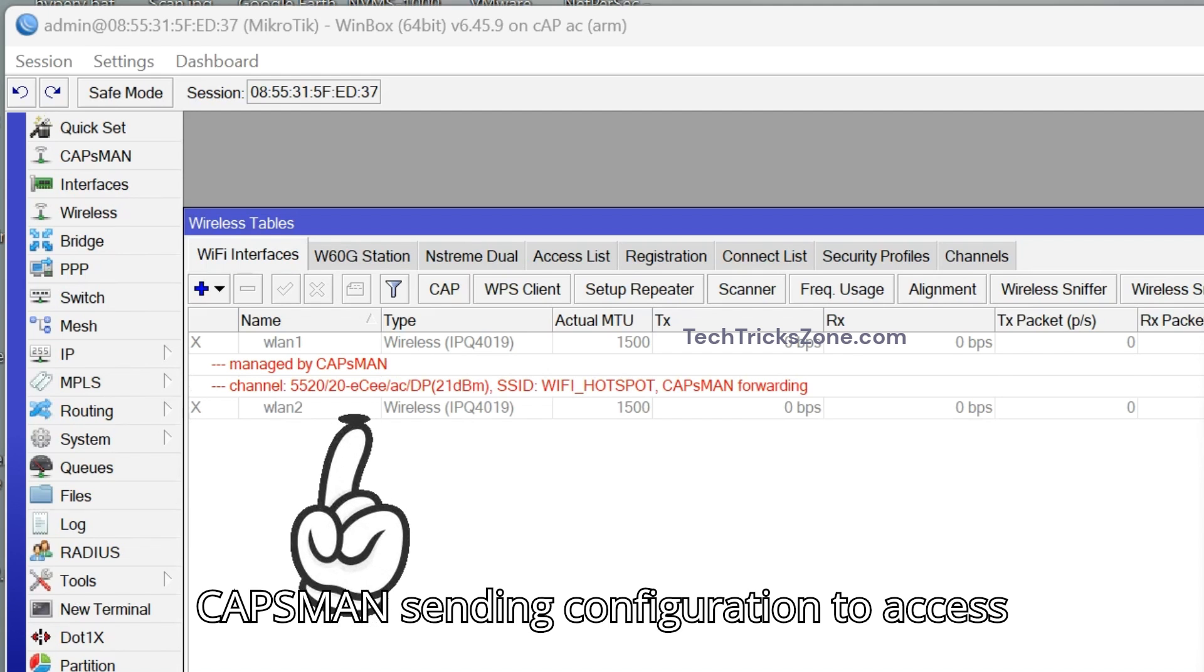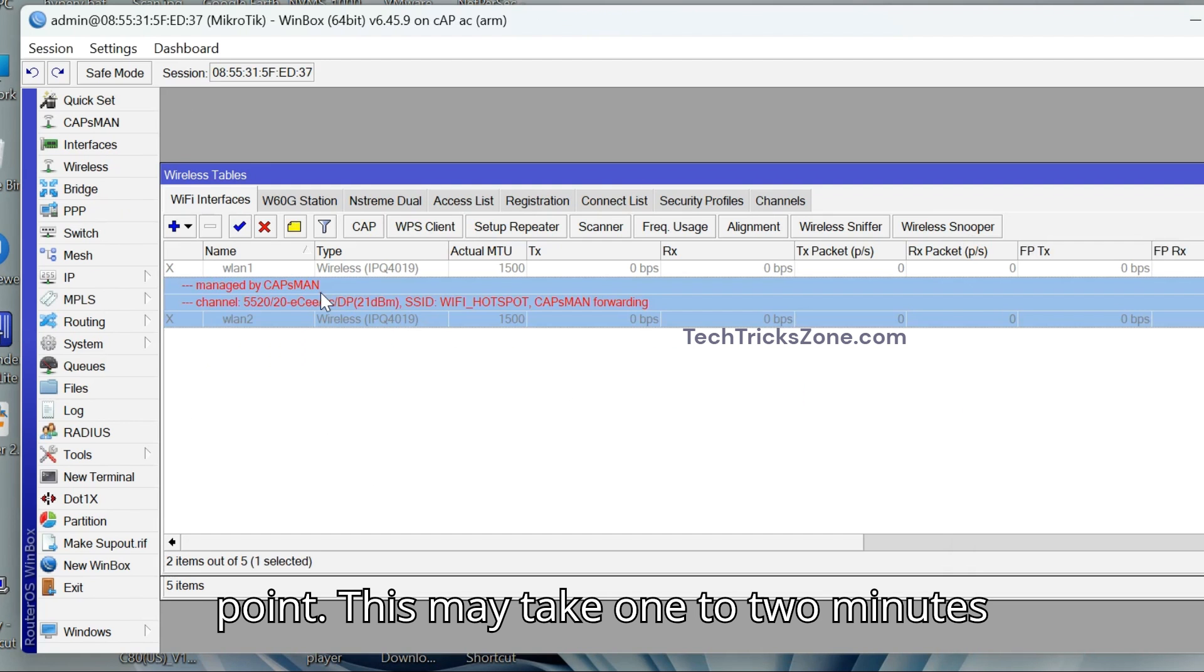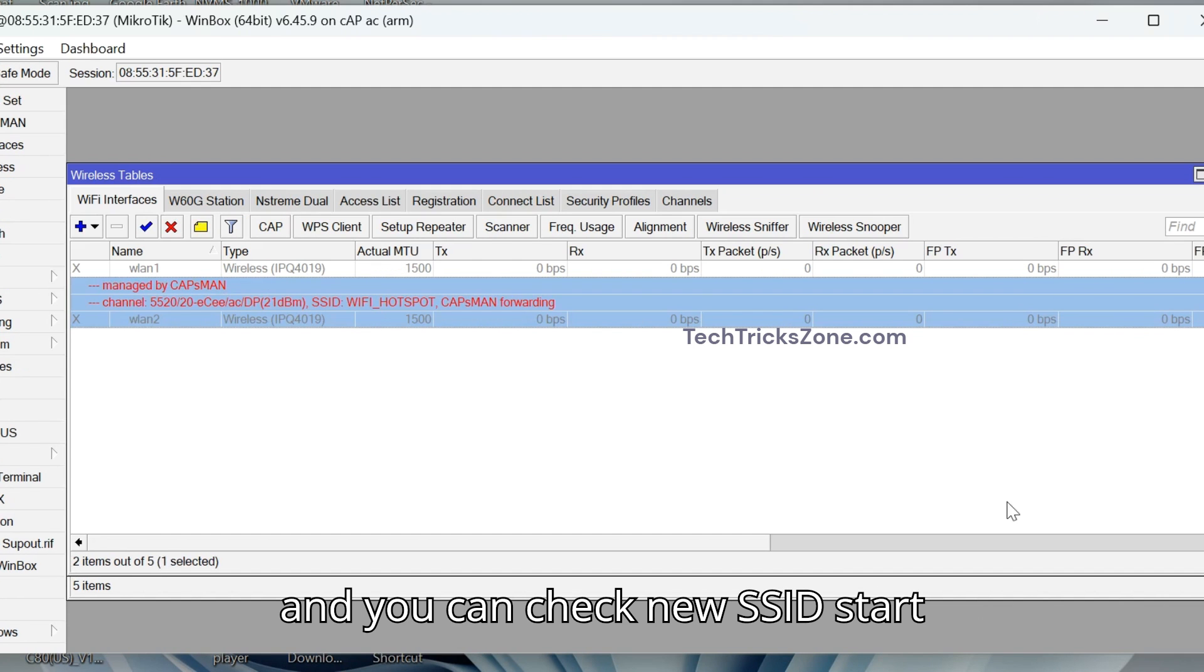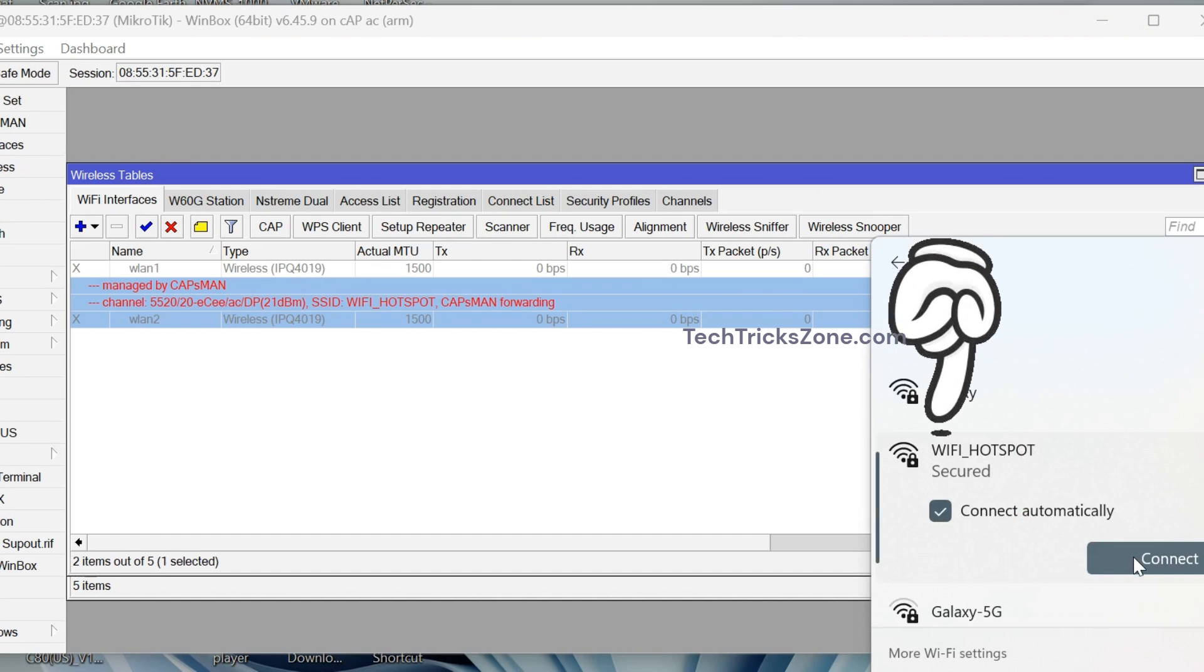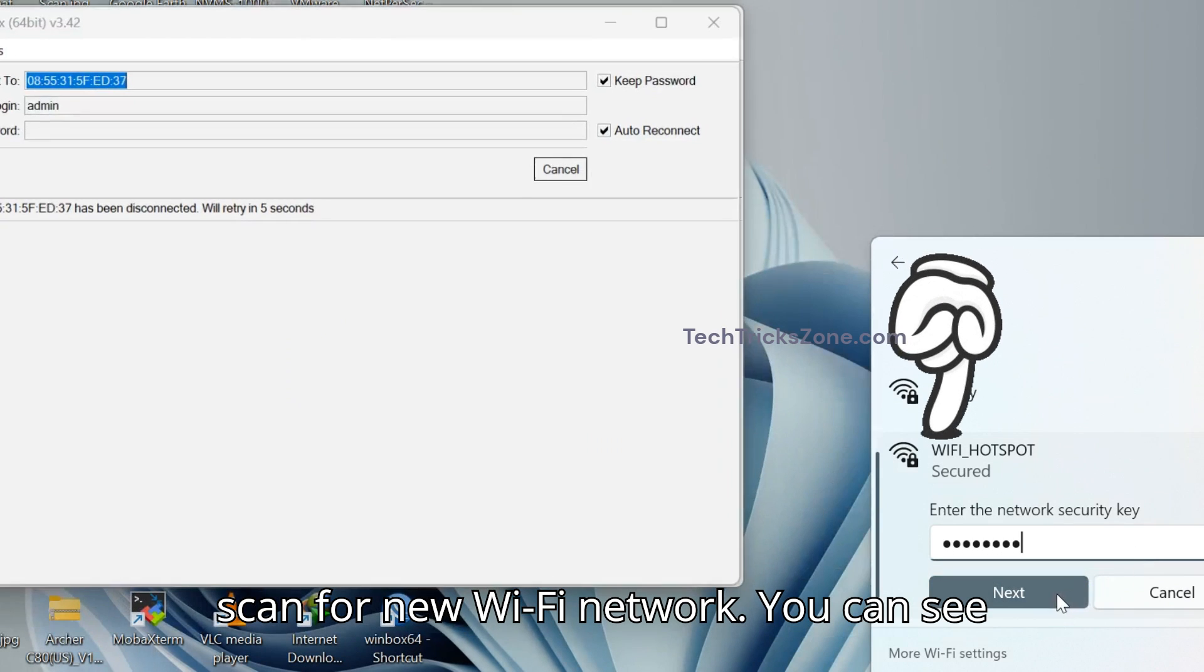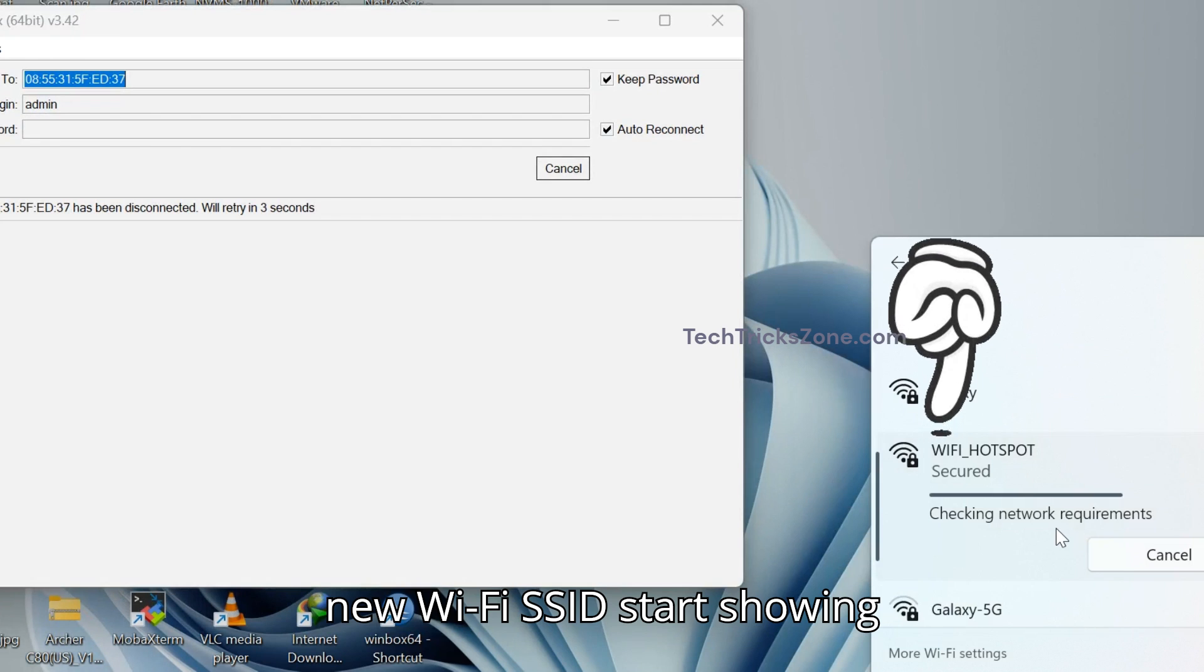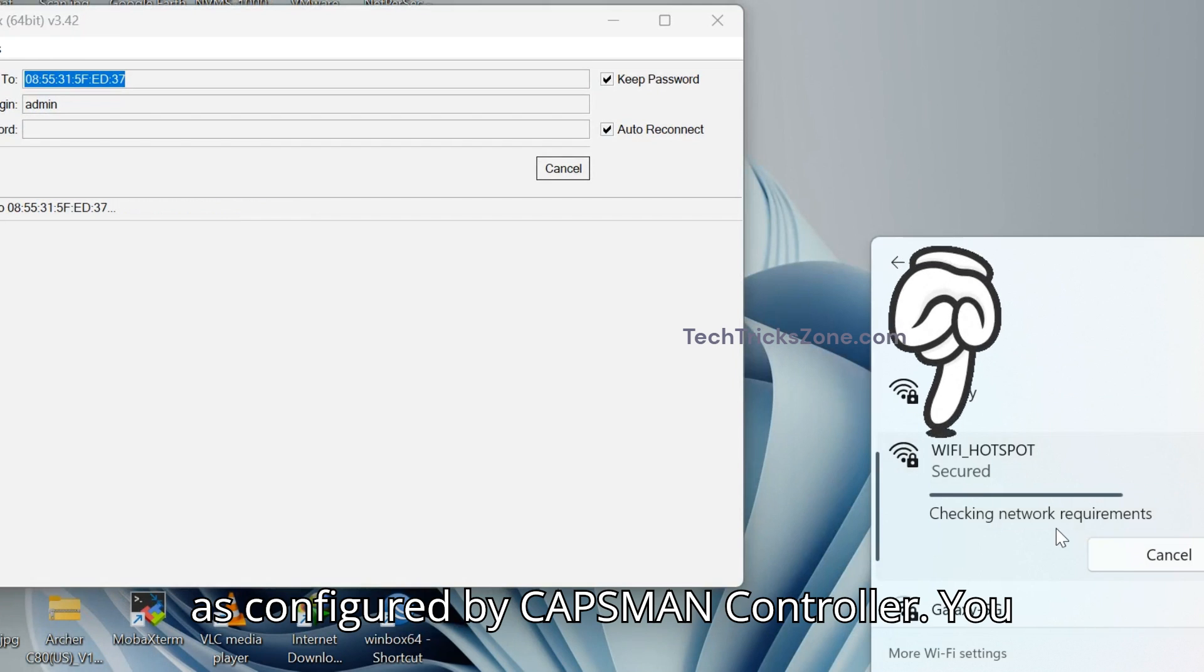CAPSMAN is sending configuration to access point. This may take 1 to 2 minutes and you can check new SSID start broadcasting. Go to Wi-Fi in mobile or laptop and scan for new Wi-Fi network. You can see new Wi-Fi SSID start showing as configured by CAPSMAN Controller.